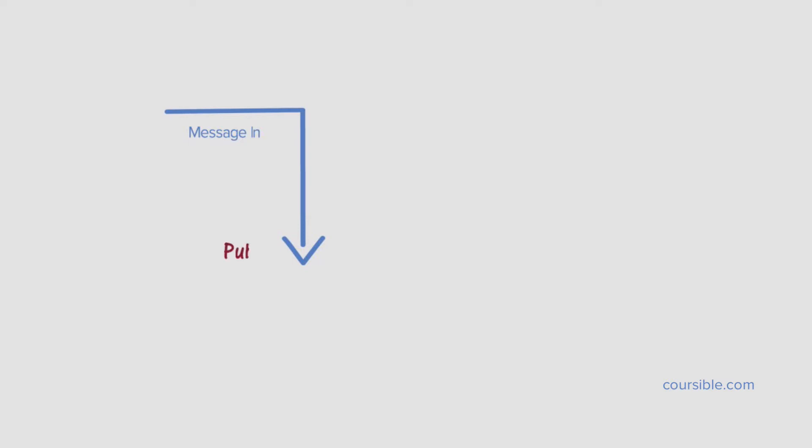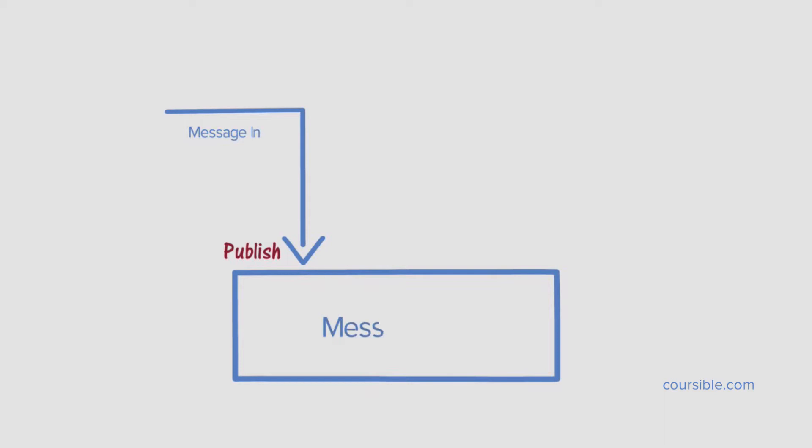The basic message flow follows a publish-subscribe pattern. A message comes in to BizTalk. It gets published to the BizTalk message box. The message is processed as needed. A subscriber waits for the processed message. Once it appears in the message box, it's pulled by the subscriber and sent out.